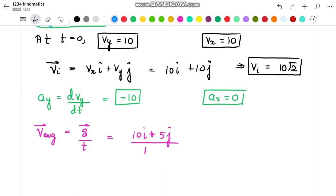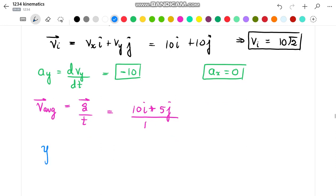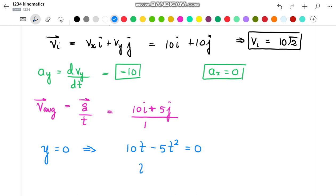For part D, we have to find the time when the particle returns to its initial height, that is when the displacement in the y direction is 0. Since y equals 10t minus 5t squared, equating this to 0 we get the value of time equal to 2 seconds. This is the time when the particle returns back to the same height along the y direction.